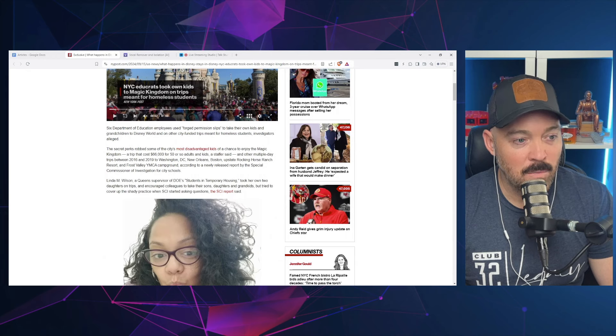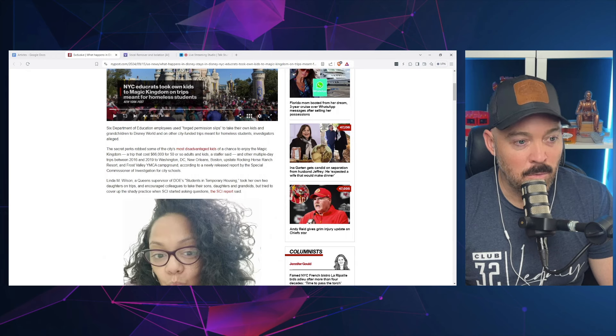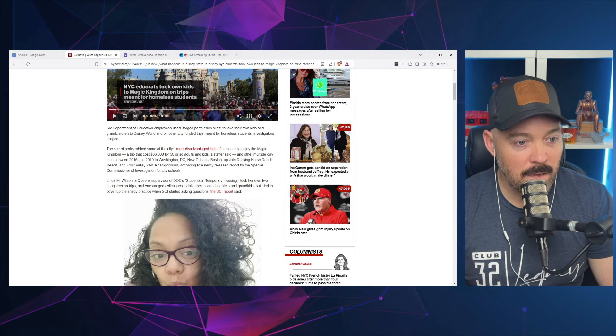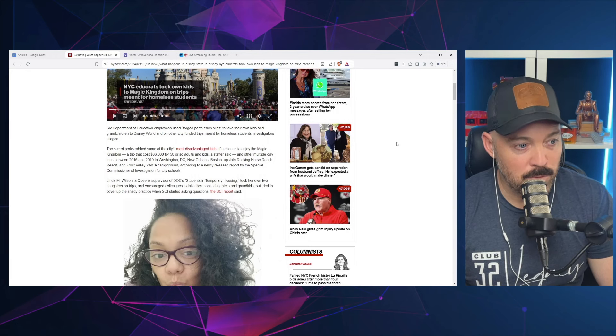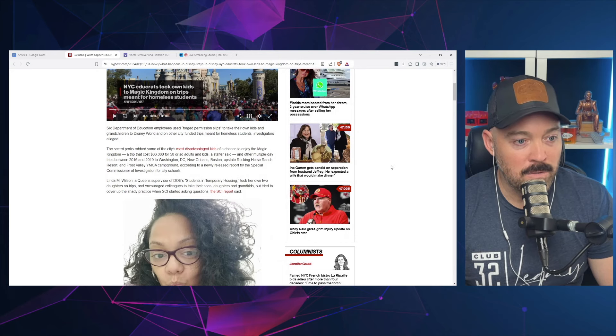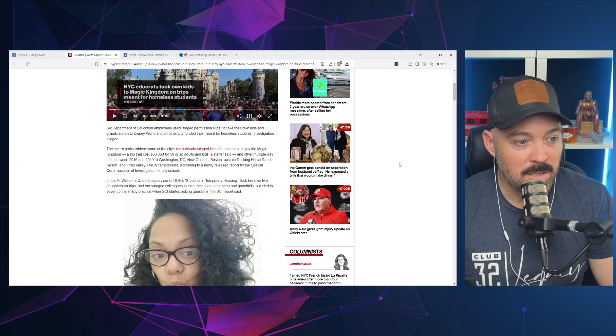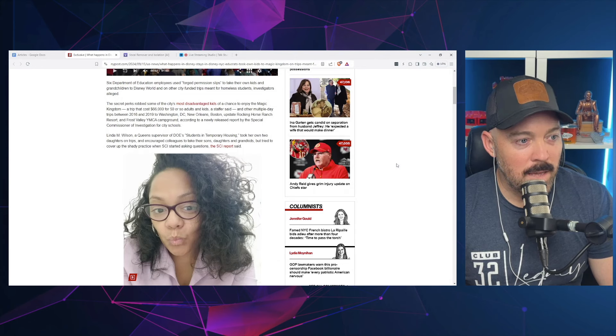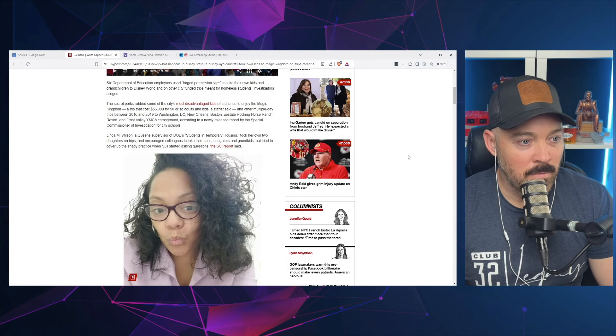A staffer said on other multiple day trips between 2016 and 2019 to Washington DC, New Orleans, Boston, upstate Rocking Horse Ranch Resort, and Frost Valley YMCA campground, according to a newly released report by the Special Commissioner Investigation for City Schools.